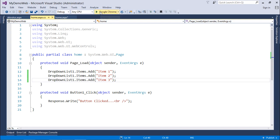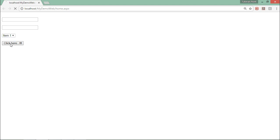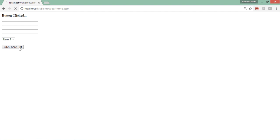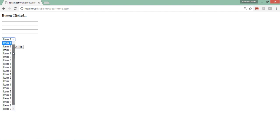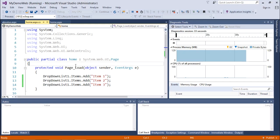After executing the page, I can see item 1, item 2, item 3 in the dropdown. When I click the button, it causes a postback, and during this postback the page load executes again — so item 1, 2, 3 get added again, resulting in duplicates. As many times as I click the button, the dropdown list keeps getting populated with duplicates — and obviously, that's not what we want.